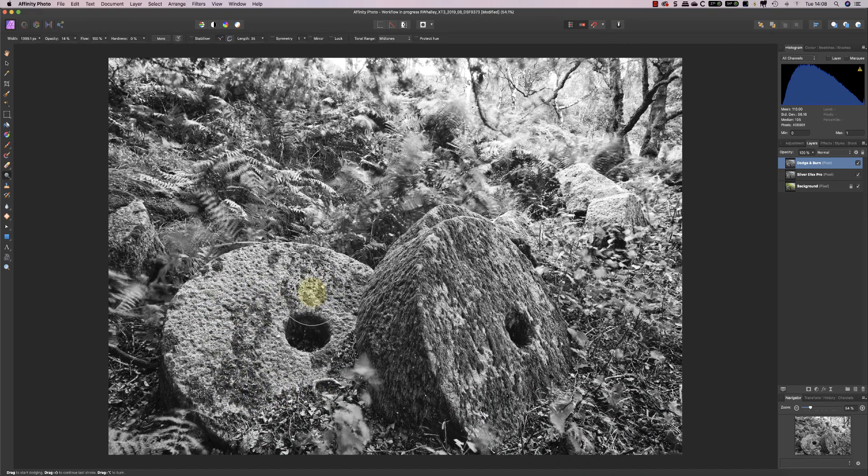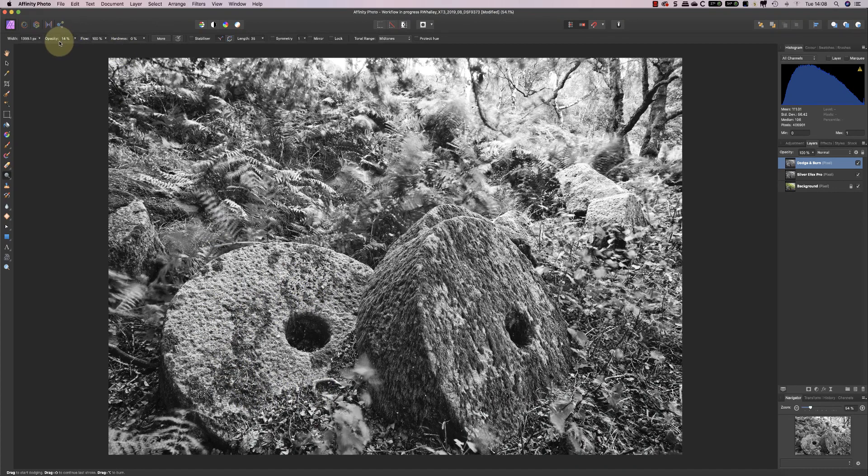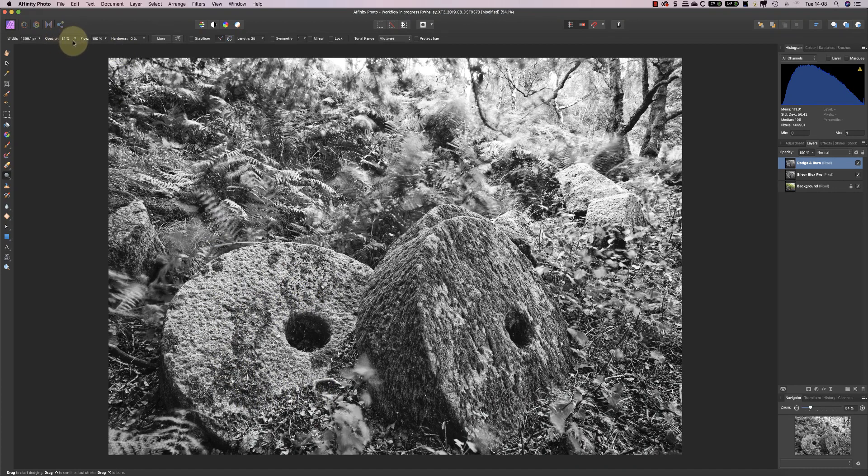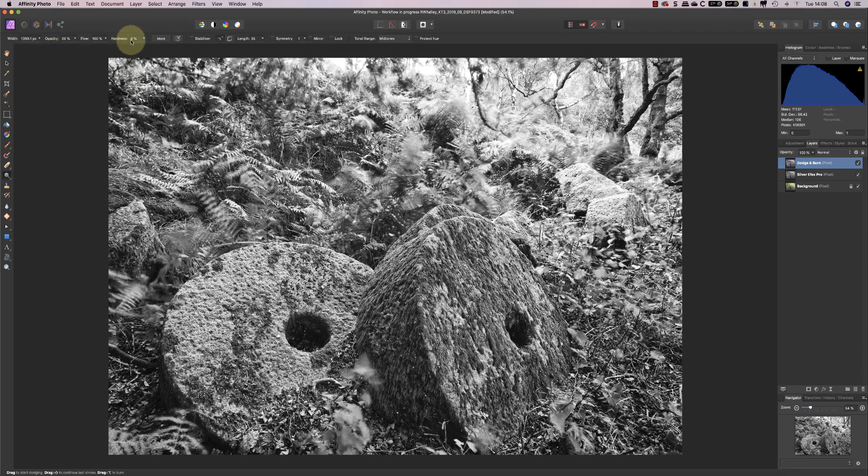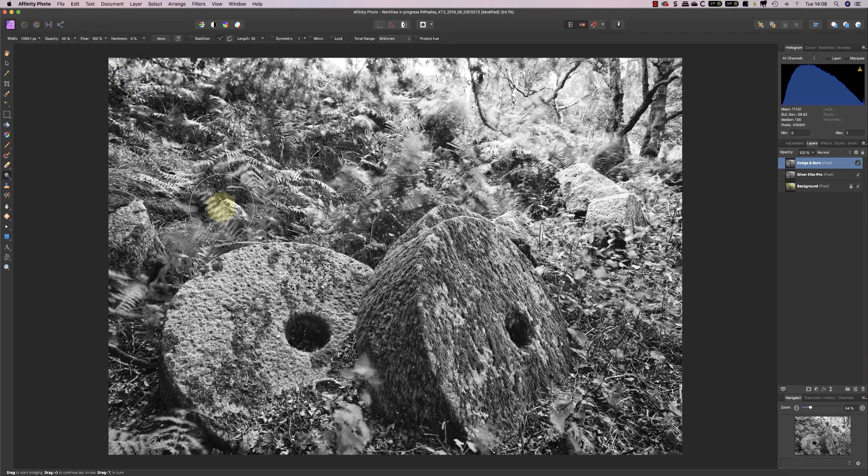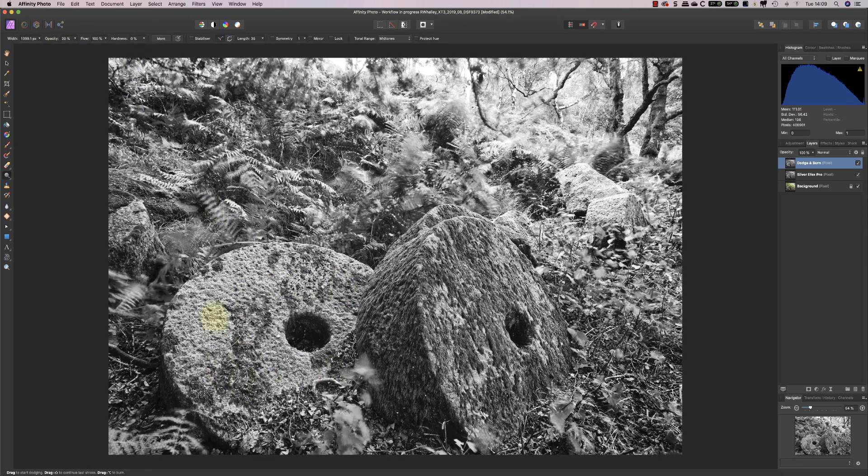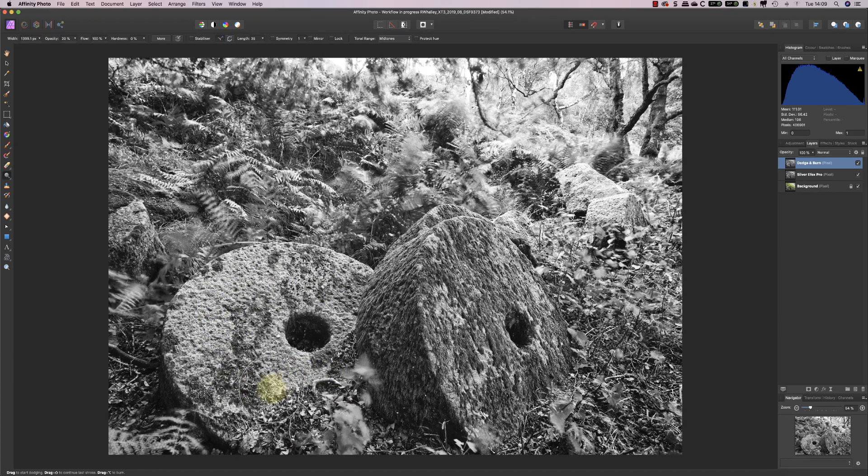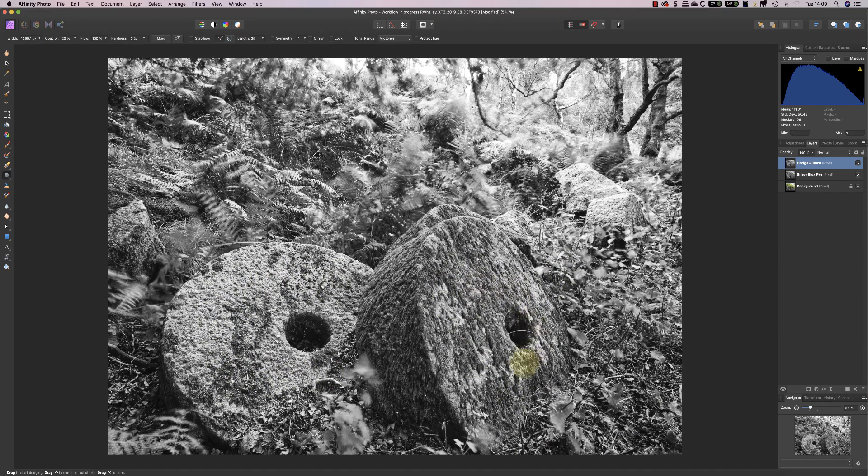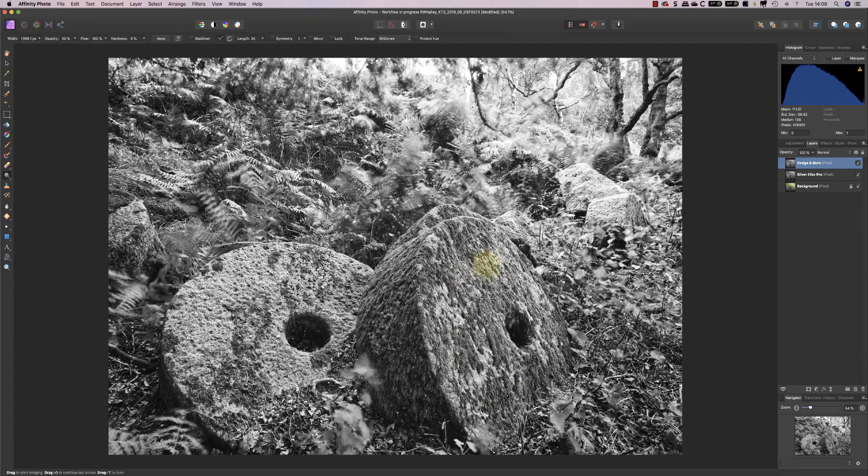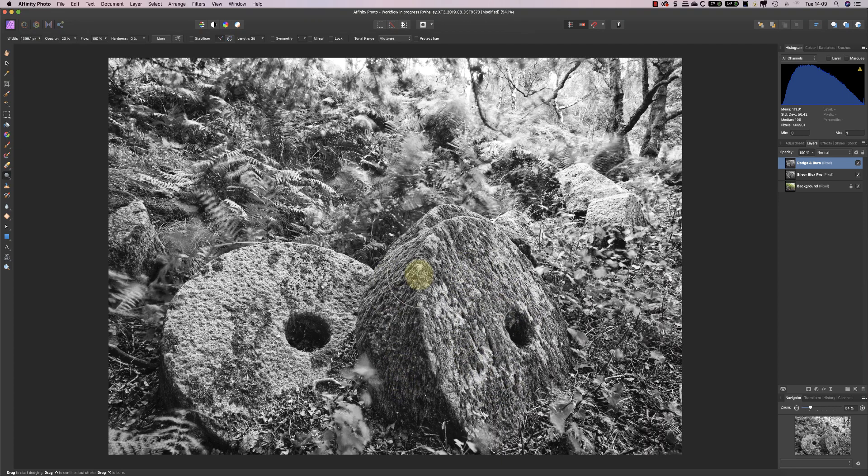Now the other thing I suppose I should say is that I've got the opacity set only at about 14. I'll push that up to 20. I wouldn't normally work at such a high opacity, but it will help you see what I'm doing. And I've got the hardness set at zero, and the reason I'm setting the hardness at zero is I'm actually dodging quite a large area at once. And when you're dodging large areas, it tends to help with the blending of those areas.